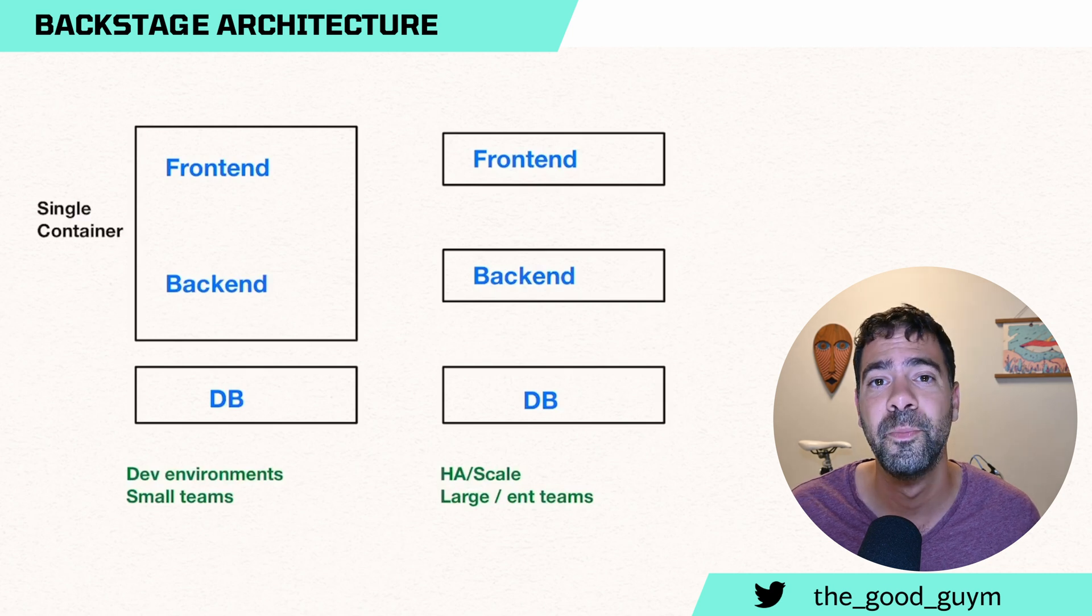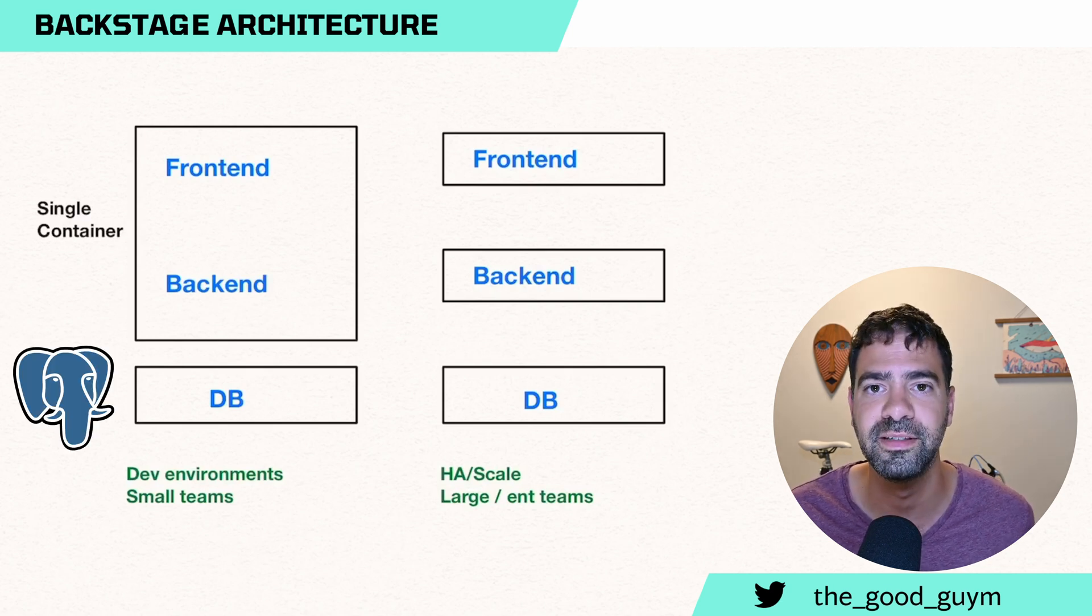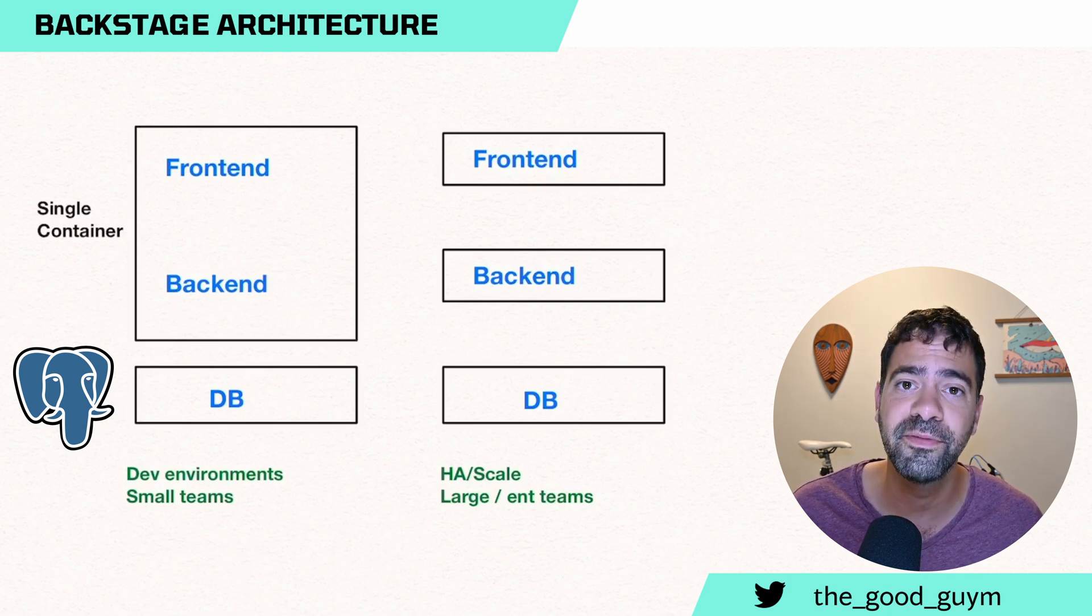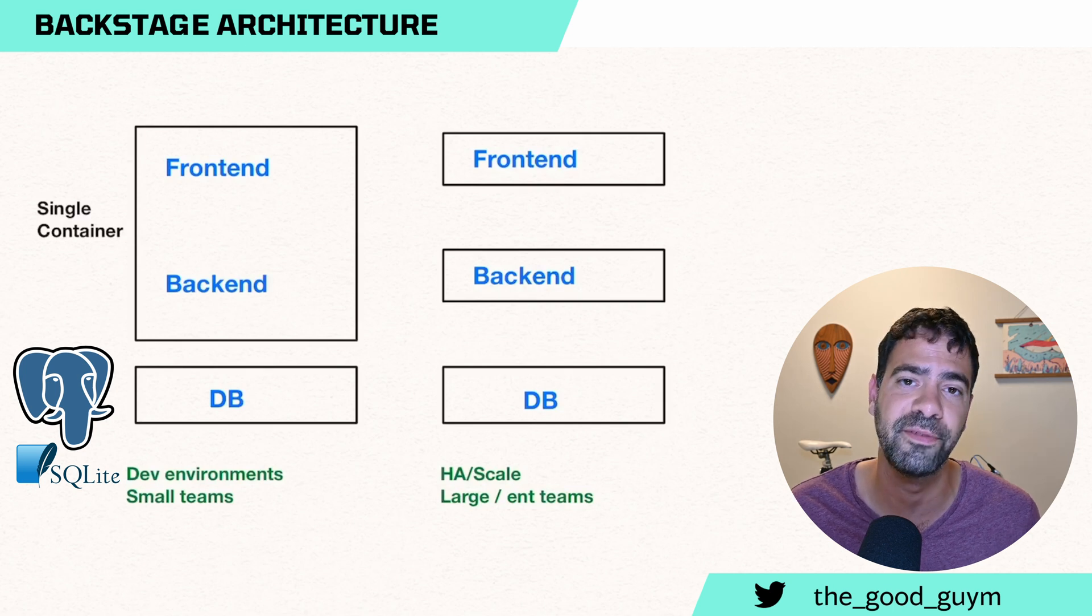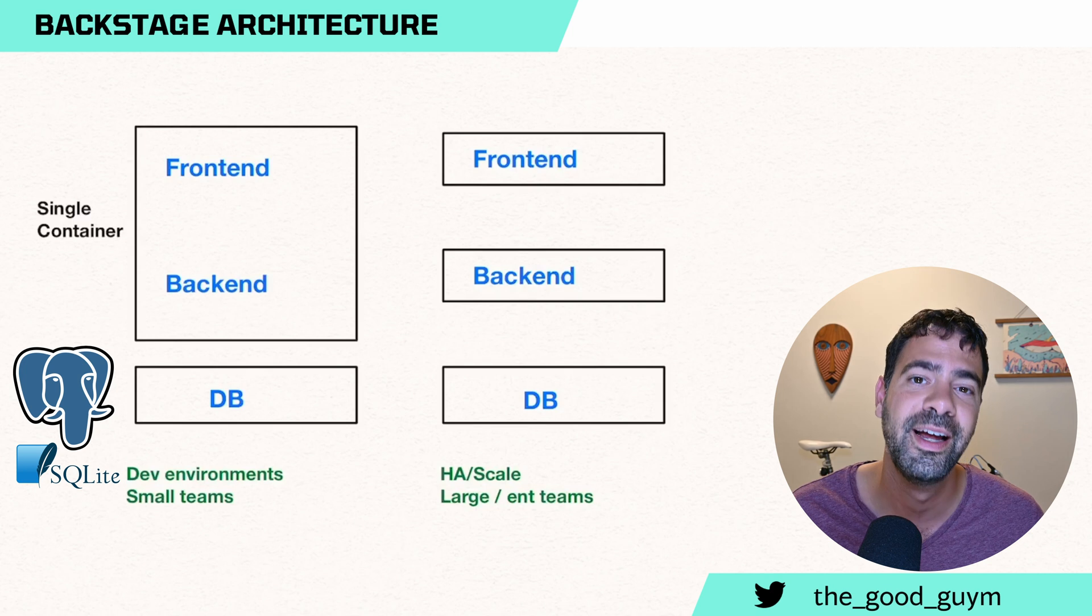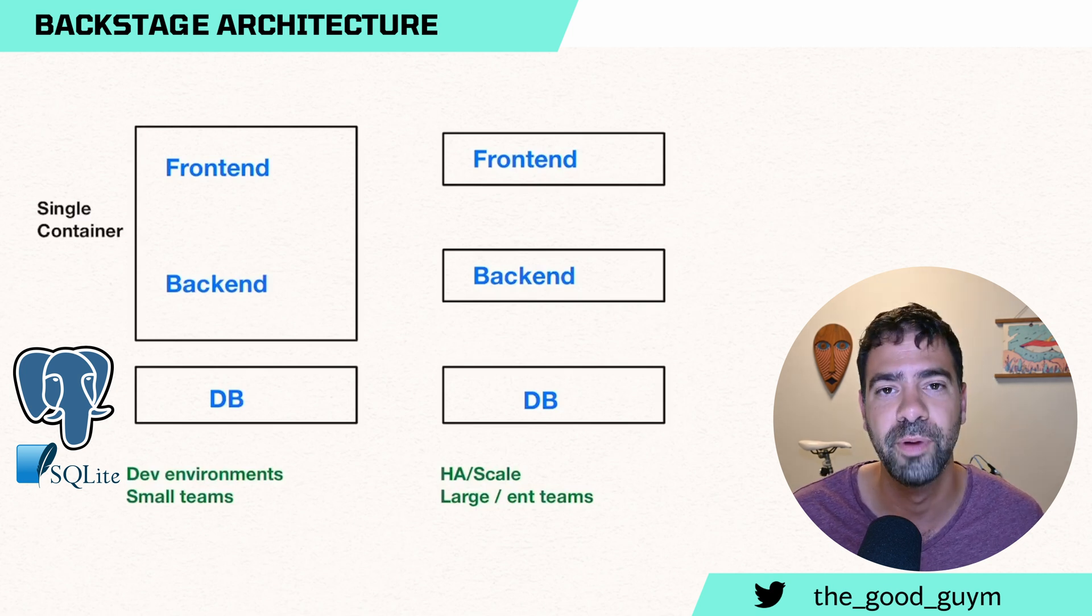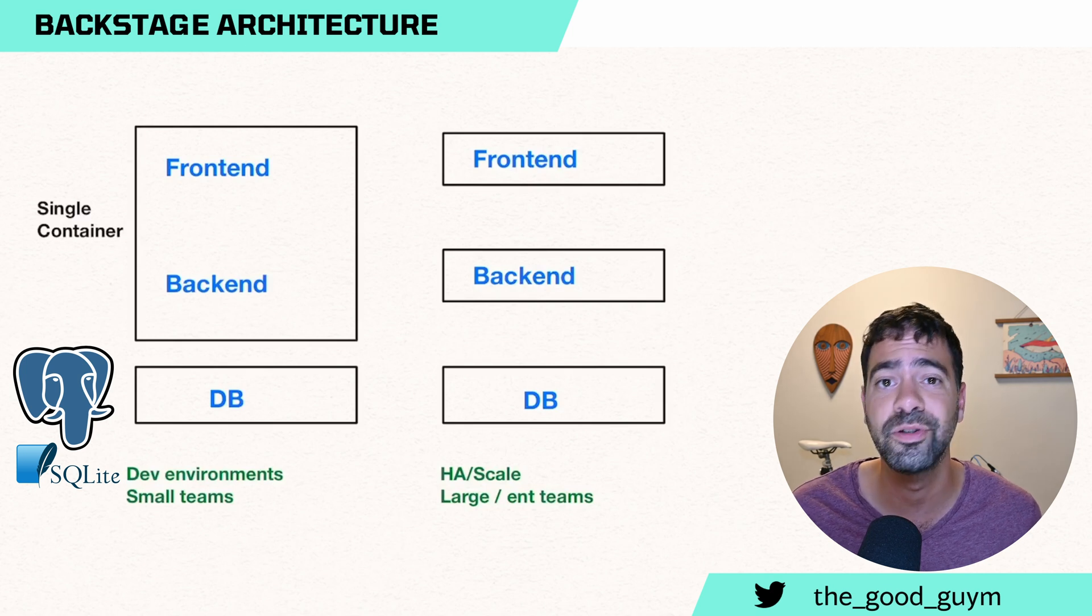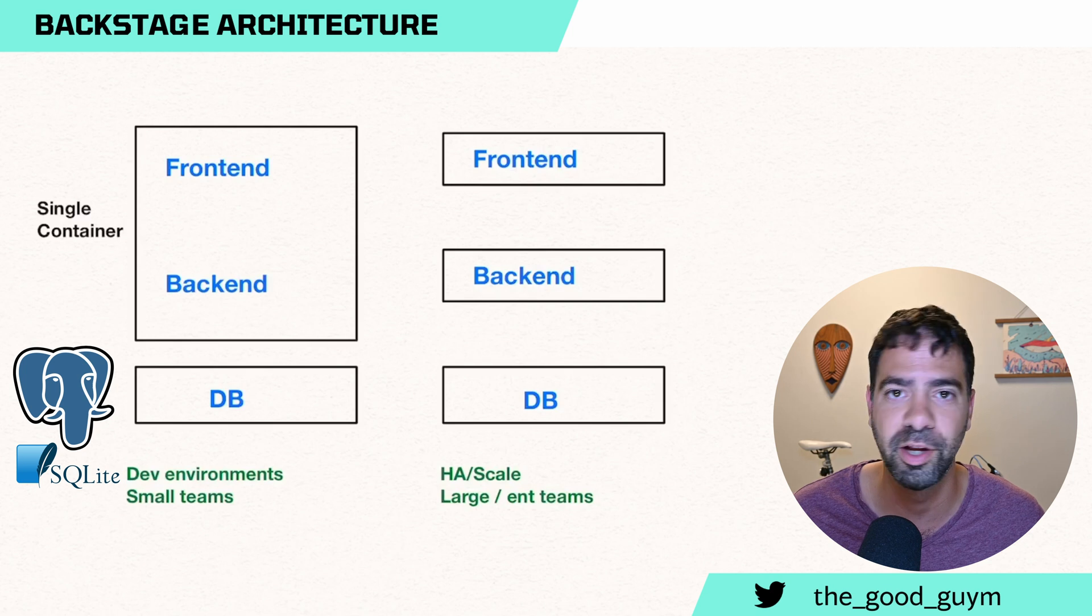The database must be Postgres. It can be managed or deployed within your Kubernetes cluster. It depends on your choice. In development environment, you can use SQLite instead of Postgres, but it's an ephemeral database. It means that anytime you are going to restart Backstage, you need to take care of persistency, or the data will be lost. So it really depends on the solution. I would not go without Postgres into any production deployment.